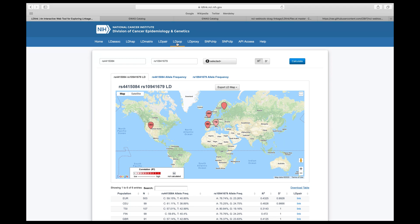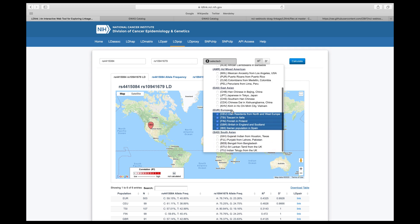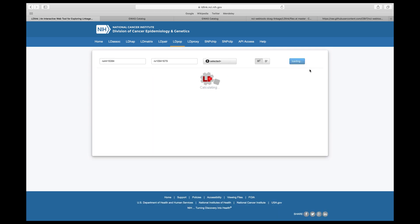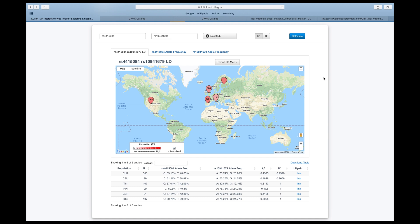LD-POP is to investigate allele frequencies and linkage disequilibrium patterns across 1000 Genome Project populations. You can input any two RS numbers and a population of interest. I put the two breast cancer-associated SNPs and selected the European population because the SNPs were originally discovered in European ancestry. If you click Calculate, it will return images and a table of allele frequencies with LD values. You can notice that among different populations, the allele frequency backgrounds are similar but different for both alleles, and thus the LD values will be different.